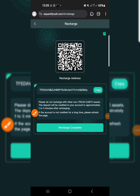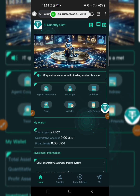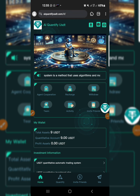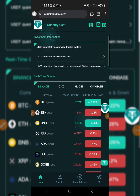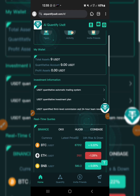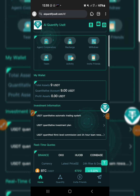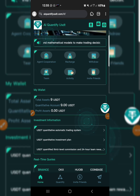When you tap on recharge complete, your deposit is going to be reflecting on your dashboard. As you can see mine over here — 9 USDT has been deposited and I'm on VIP one.